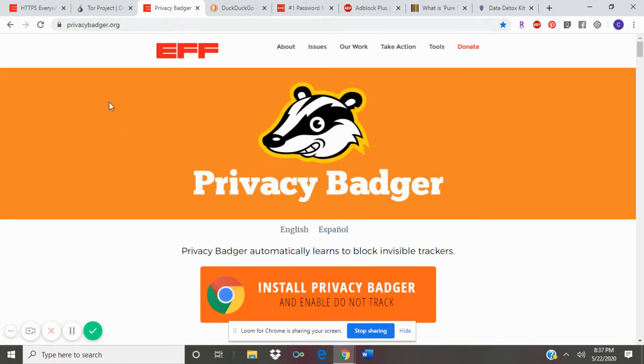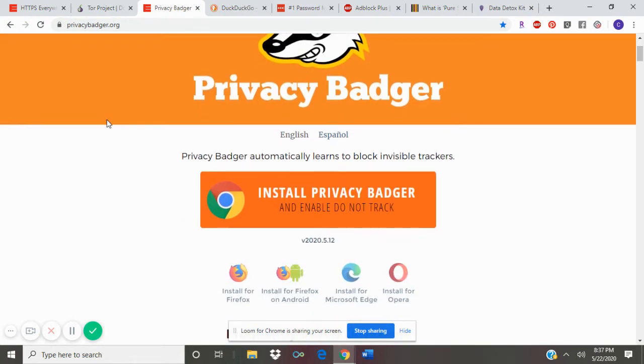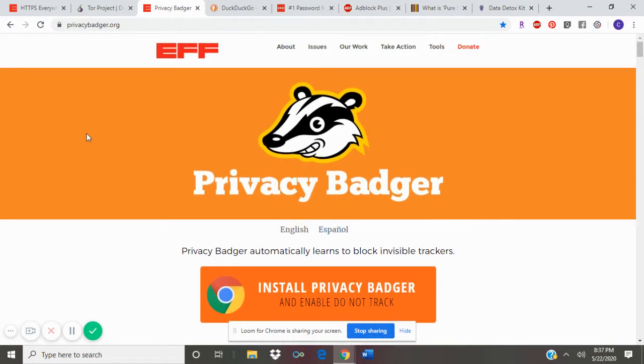Another tool is called Privacy Badger. This is a good one to use if you're not using Tor and are just using Google Chrome or Firefox, Microsoft Edge, or other internet browsers like that.